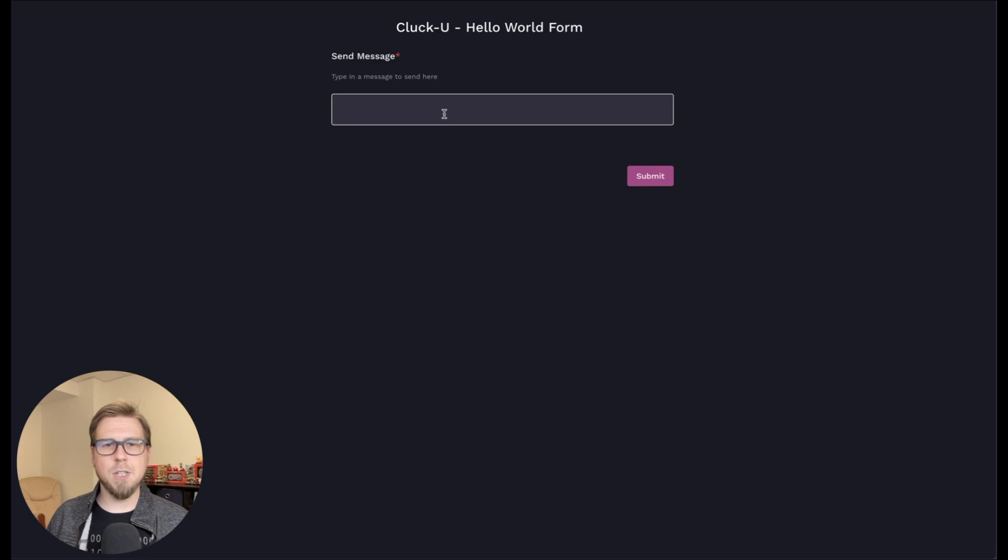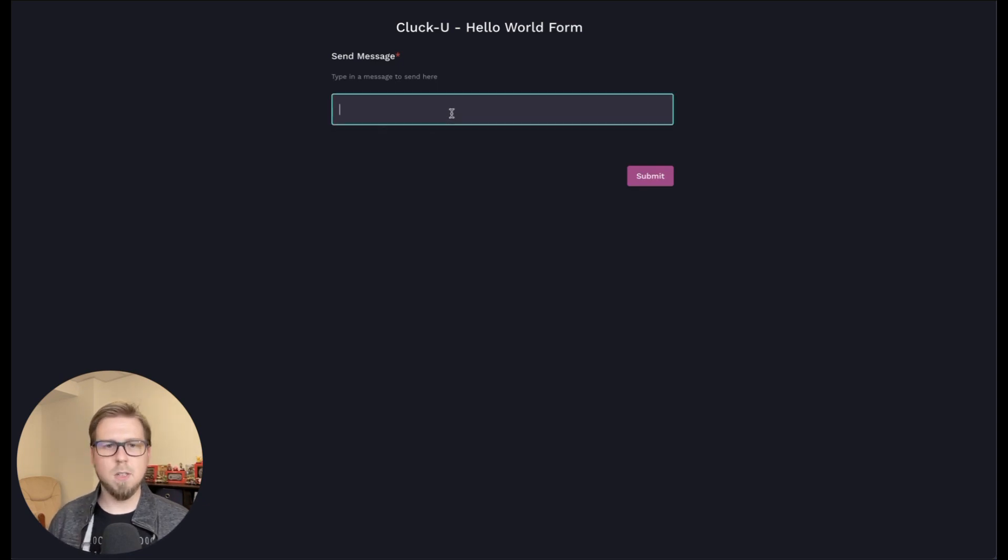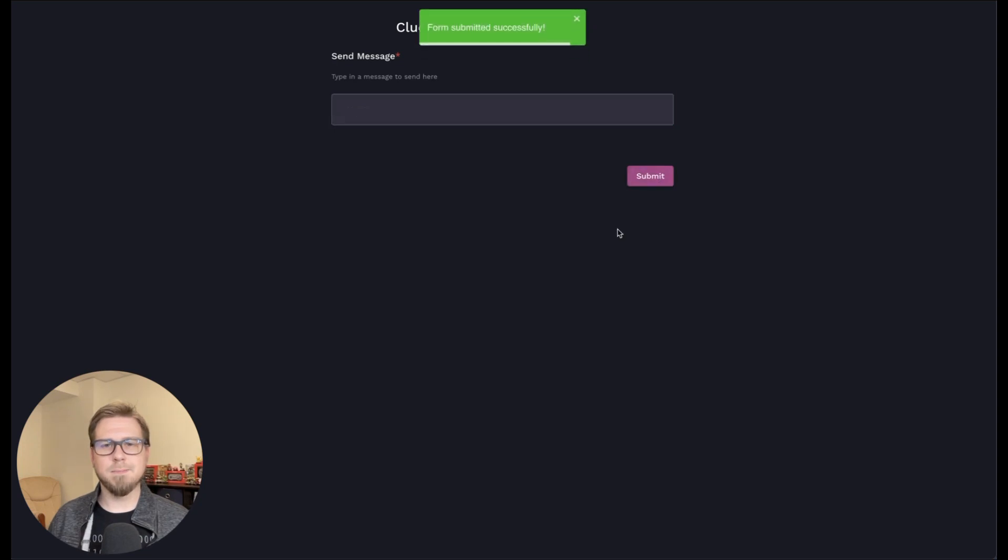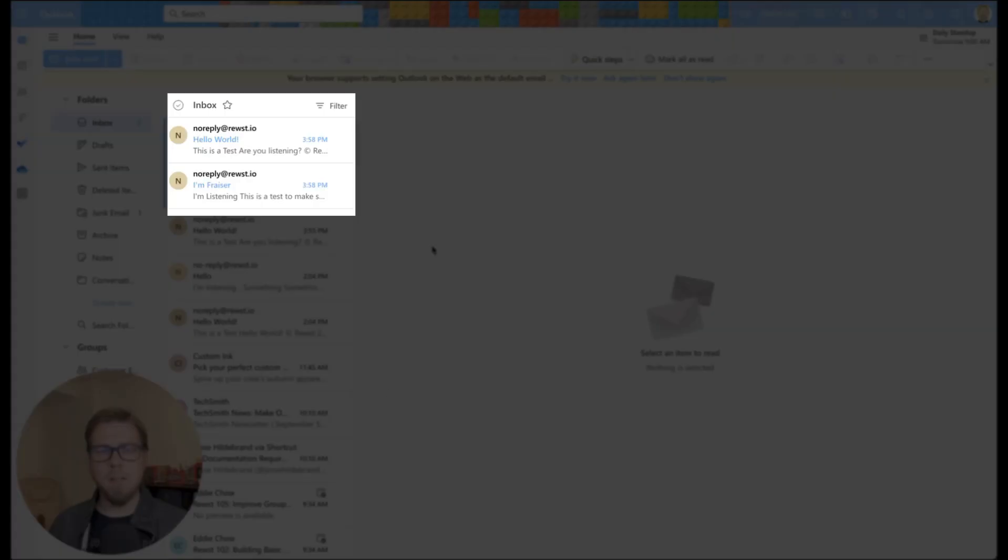And for the send message here for Hello World, I can say something like, are you listening? And click submit.